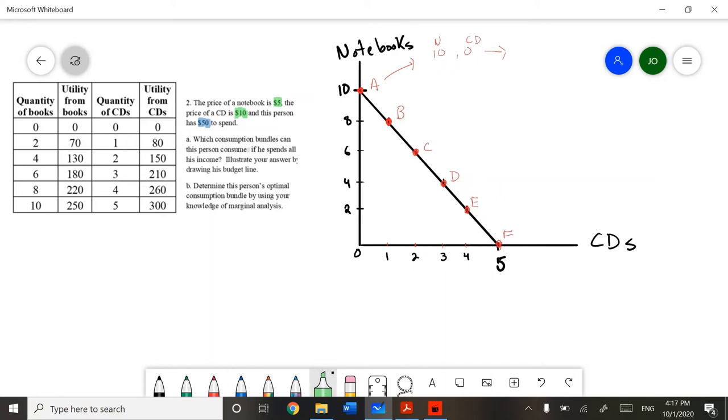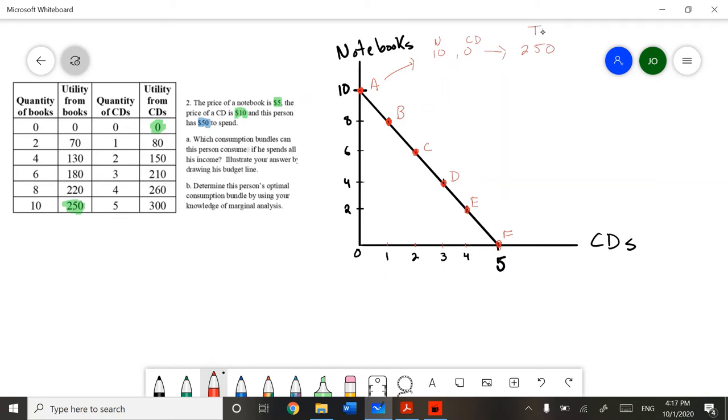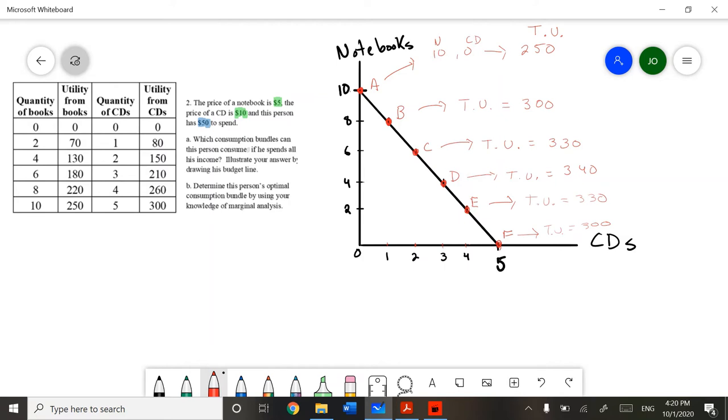Let's look at our table. We can calculate the total utility for every bundle. It is easy to see that, in this example, the bundle that gives us the most utility is bundle D.